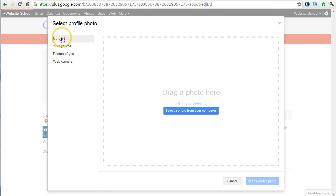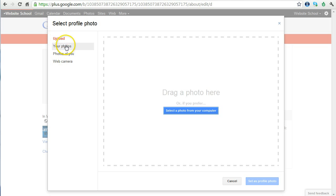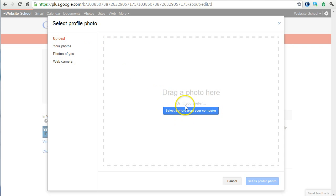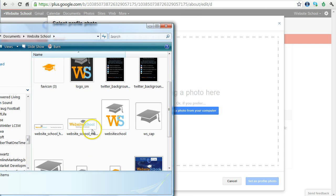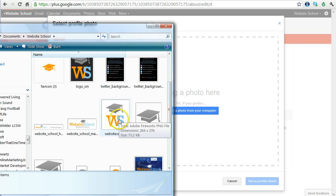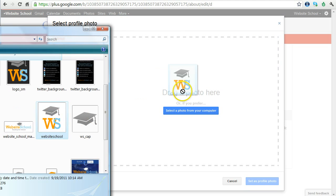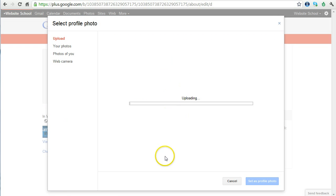We can upload a photo from our hard drive, choose from photos we've already added on Picasa, photos of ourselves, or take a photo using the webcam. In this case, we're going to choose to upload. You can either drag a photo here or select a photo from your computer. So, I'm going to pull up a folder on my computer and drag a photo into this box. The full photo of Website School doesn't always work for a profile photo, so you want to choose something that's more square. Here's my full-size logo, which is a little bit horizontal. So, I'm going to choose this photo because I think that looks much better as a profile photo. I take the photo, drag it into the box, it turns blue, and it begins to upload.